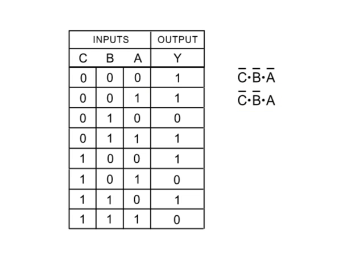Continue down the table until all product terms for possible logical 1 outputs have been created.